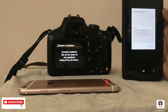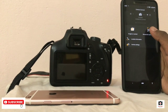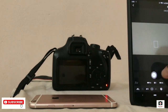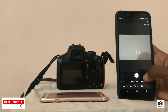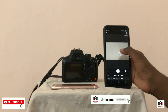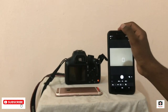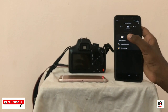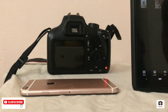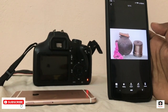We can connect to the camera and see if we can view our phone on the display. To take a photo, click on the photo button.